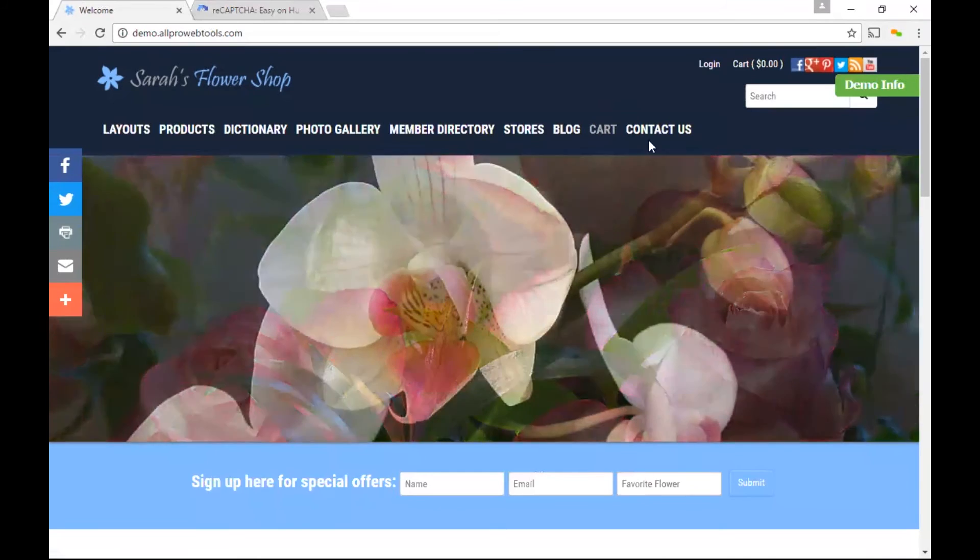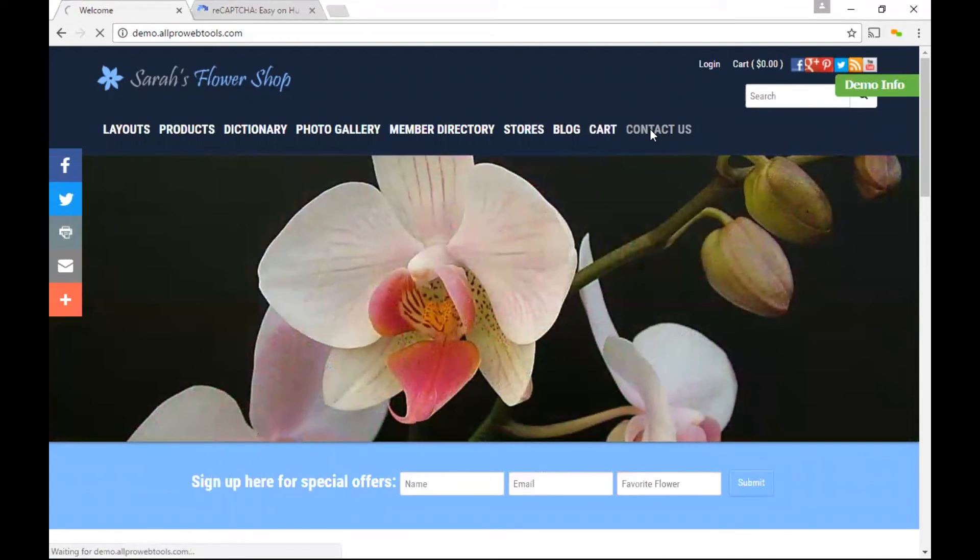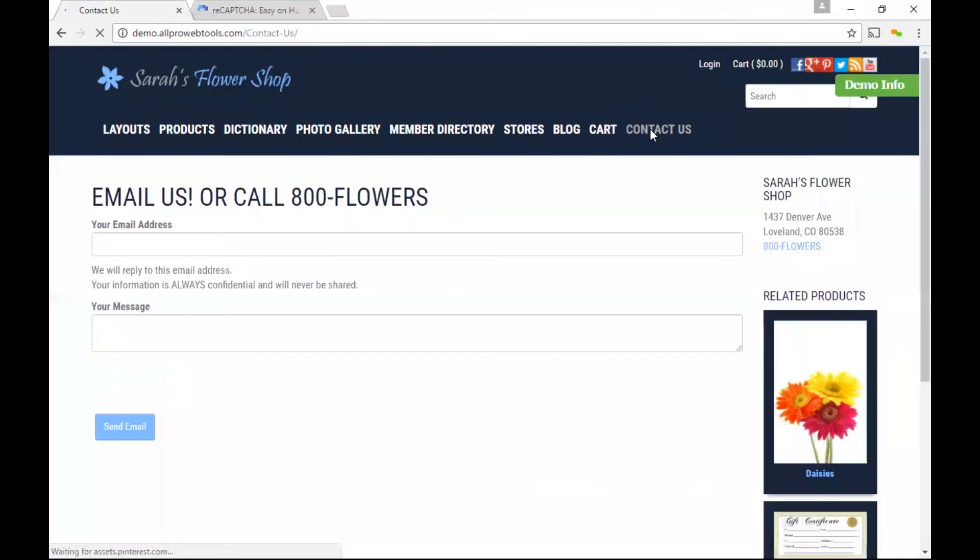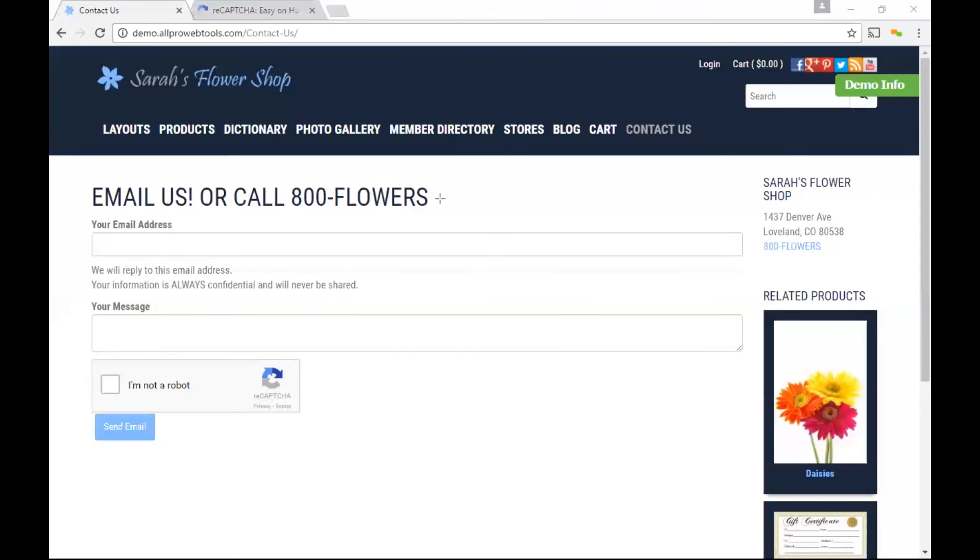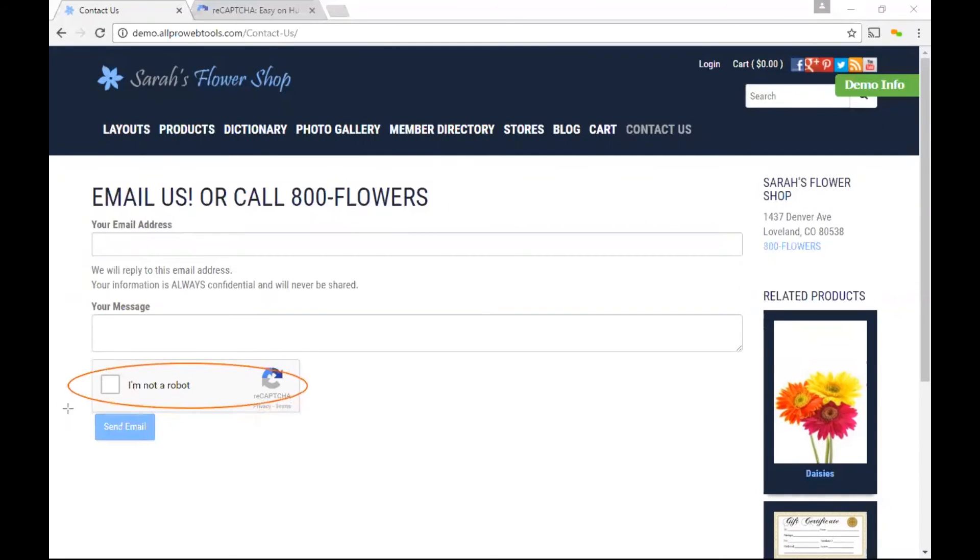And now let's check out the contact page. You'll notice that our contact page looks basically the same, except now there is an extra CAPTCHA box that users must click on to verify that they're human and they're not a robot.